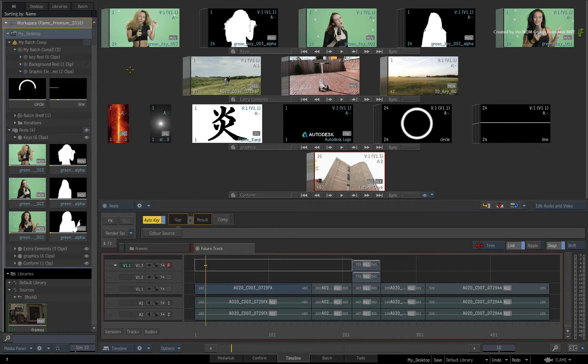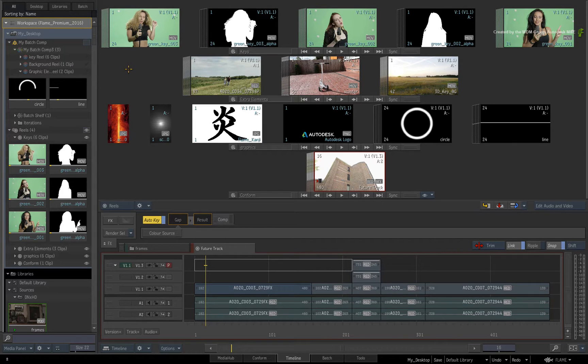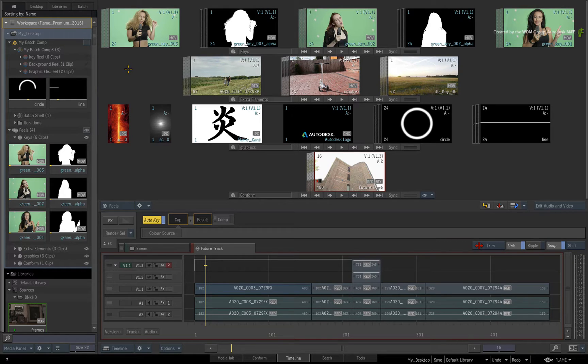So if a project does have multiple workspaces, you can log into the different workspaces from either the Project Startup screen or the Project and User Settings within the application.